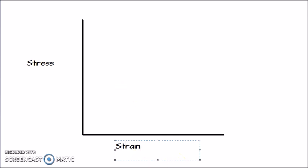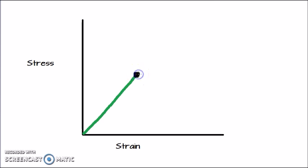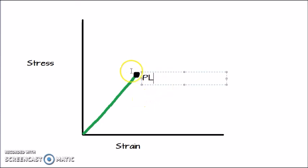I will be choosing green color first to draw a straight line starting from here up till somewhere here. This green line is a straight line which shows that stress is directly proportional to strain. This green line ends at the point that I will be marking with black color, and this is the proportional limit — let us label this as PL.